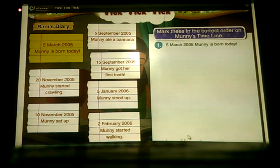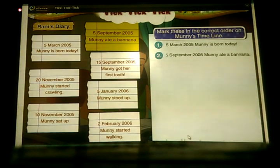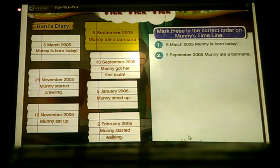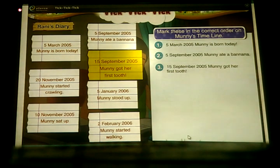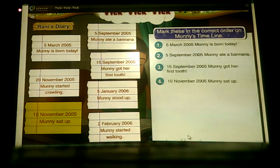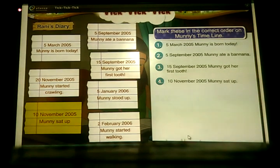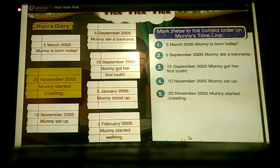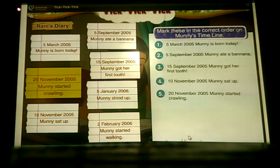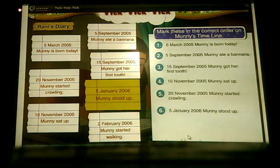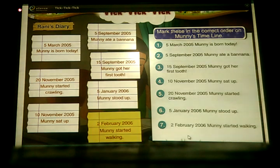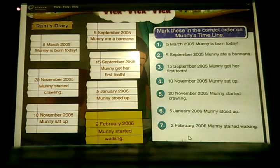5th March 2005: Munni is born today. 5th September 2005: Munni ate a banana. 15th September 2005: Munni got her first two teeth. 10th November 2005: Munni sat down. 20th November 2005: Munni started crawling. 5th January 2006: Munni stood up. 2nd February 2006: Munni started walking.